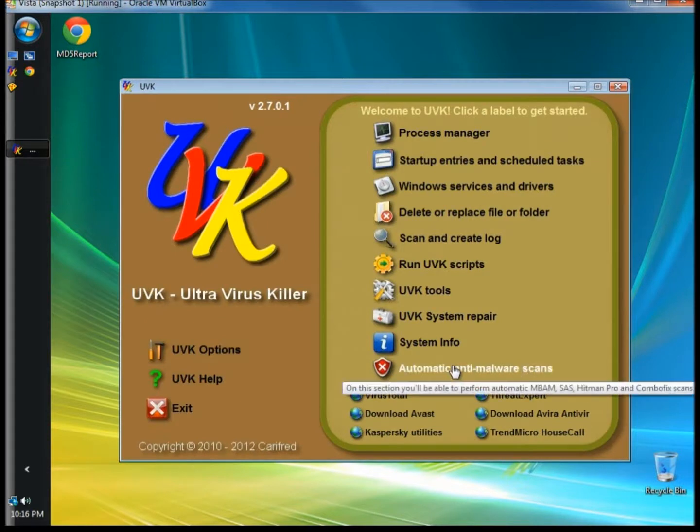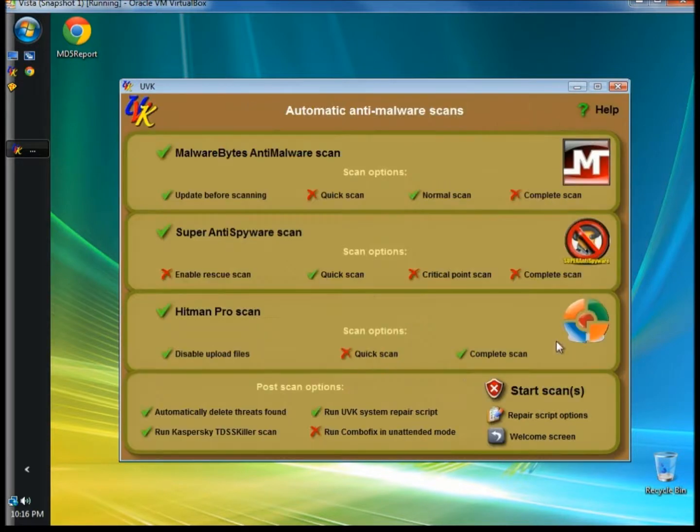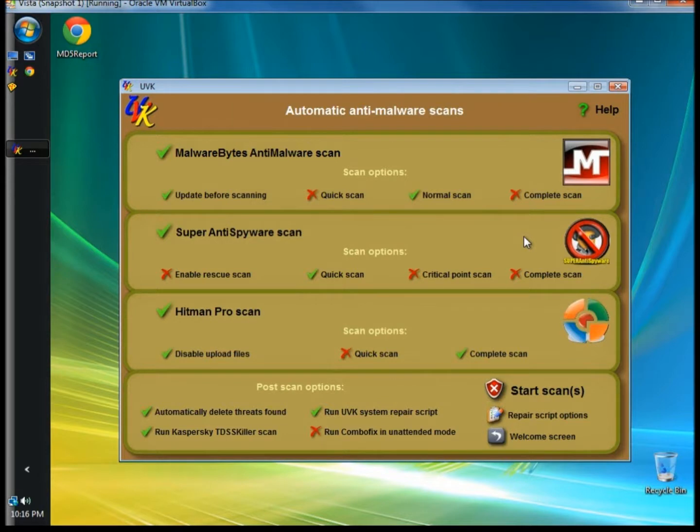I'm going to go to Automatic Anti-Malware Scans. This is one of my favorite sections.